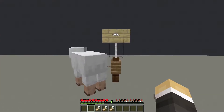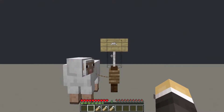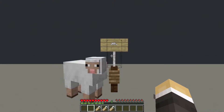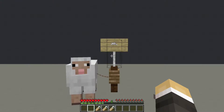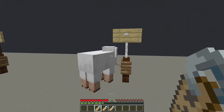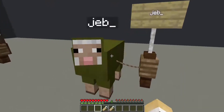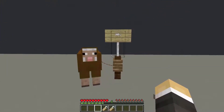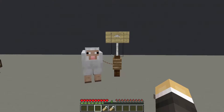The next effect is Jeb_, spelt with a lowercase j and an underscore at the end. This causes a sheep's wool to fade between dye colours, producing a rainbow effect. Sheared wool is the colour of the sheep before it was named.